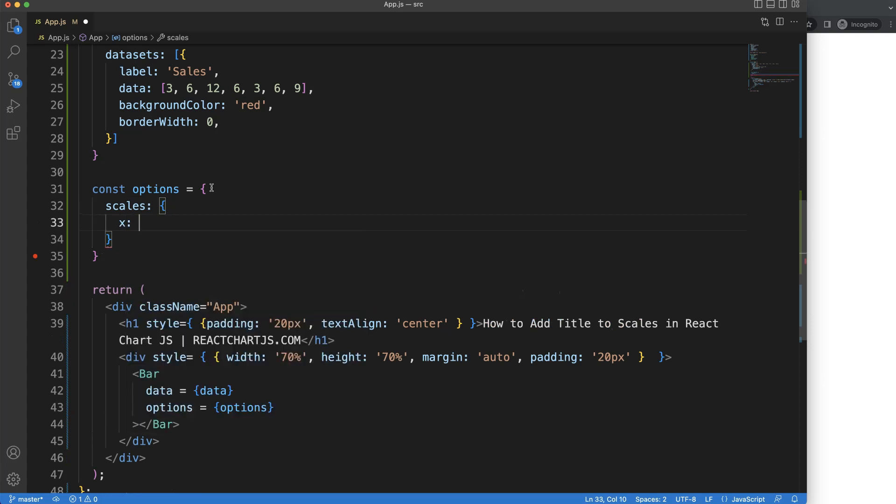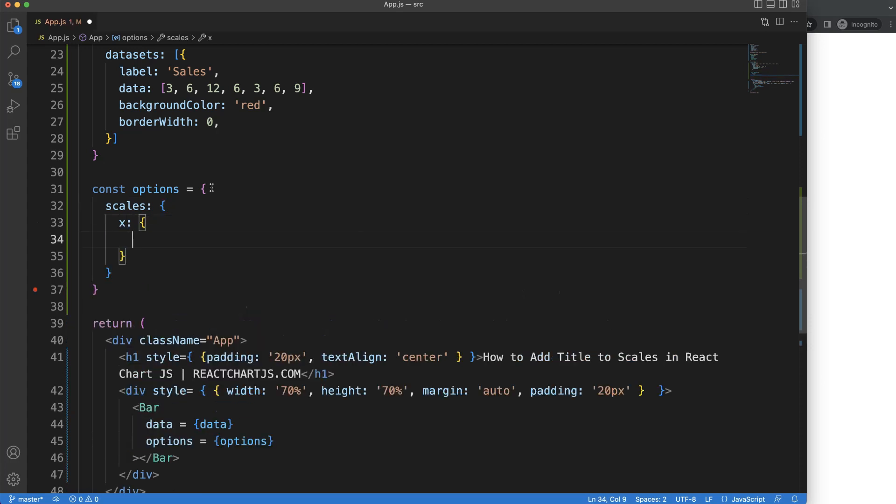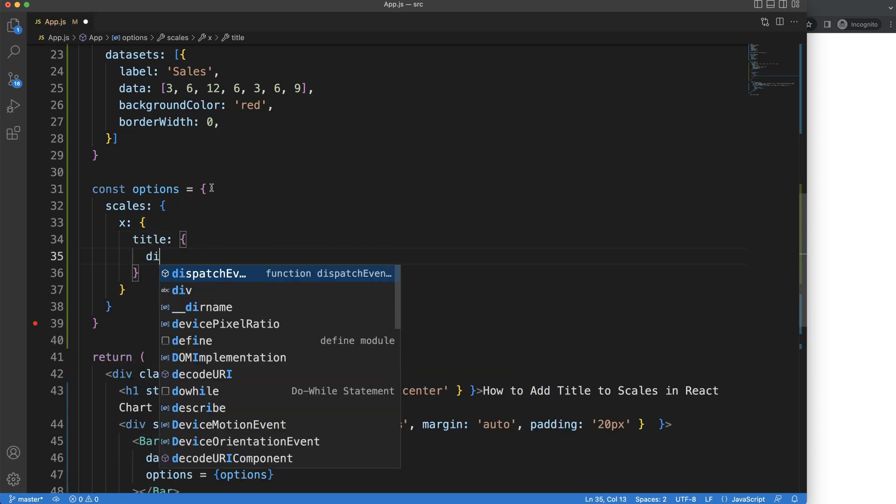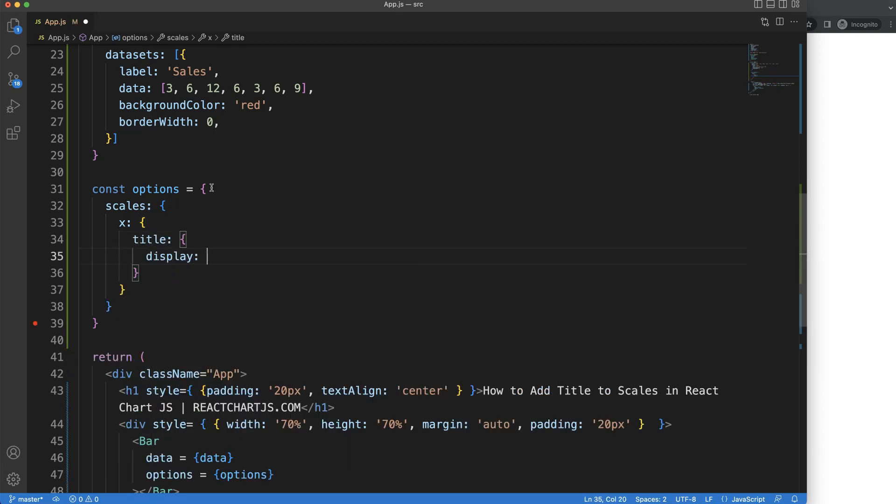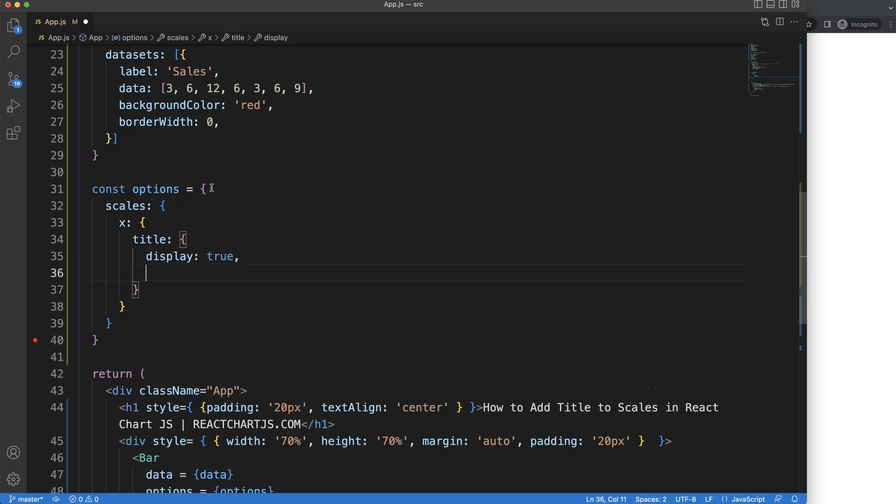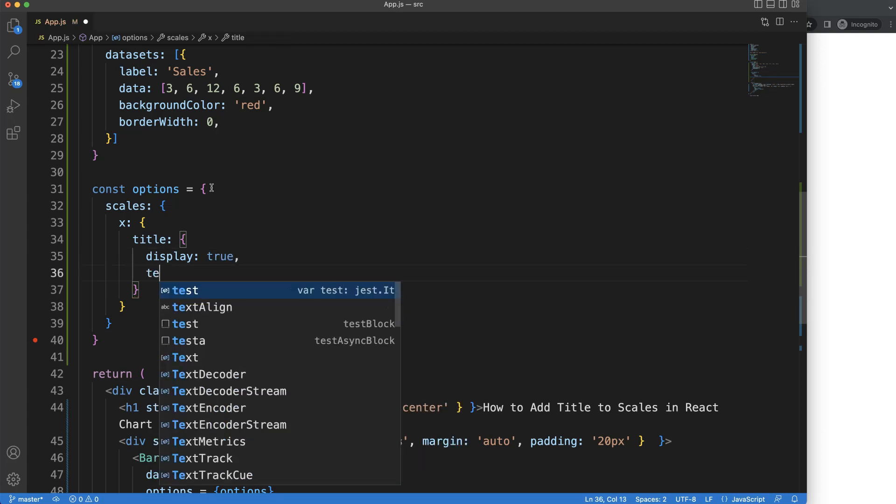For the X scale, we want to add a title. Then we will say here display will be equal to true so it will be activated, and then we have to specify the text.